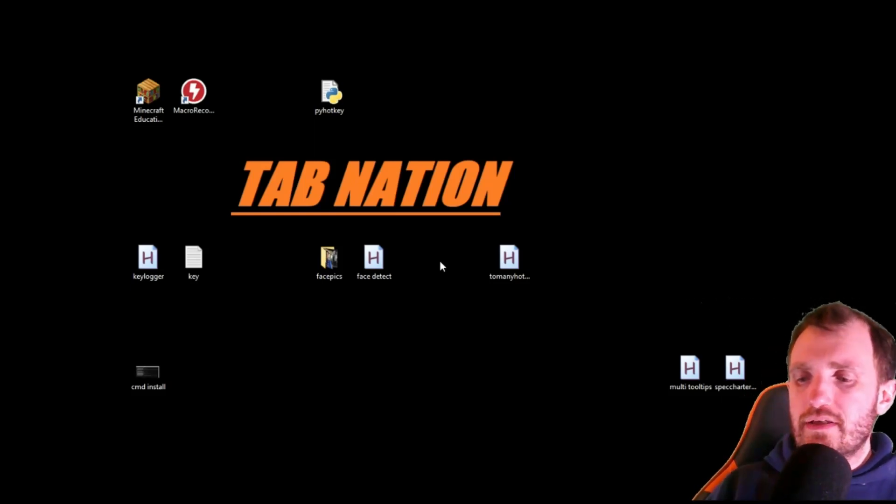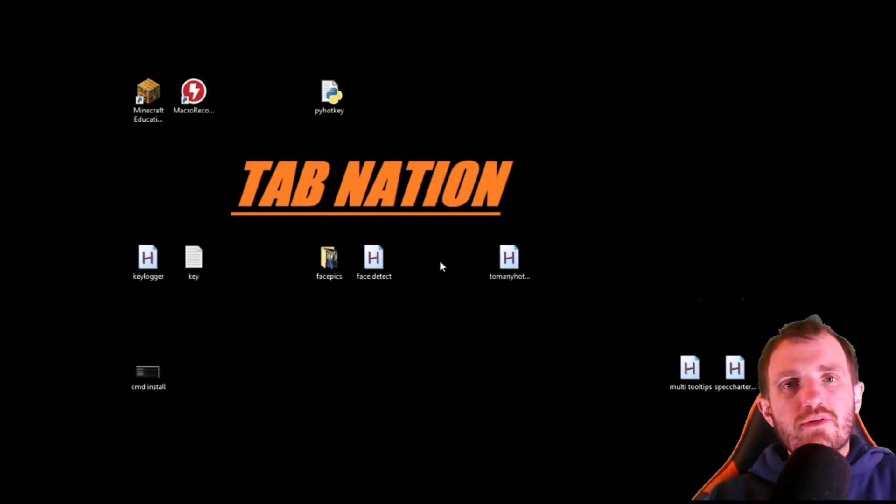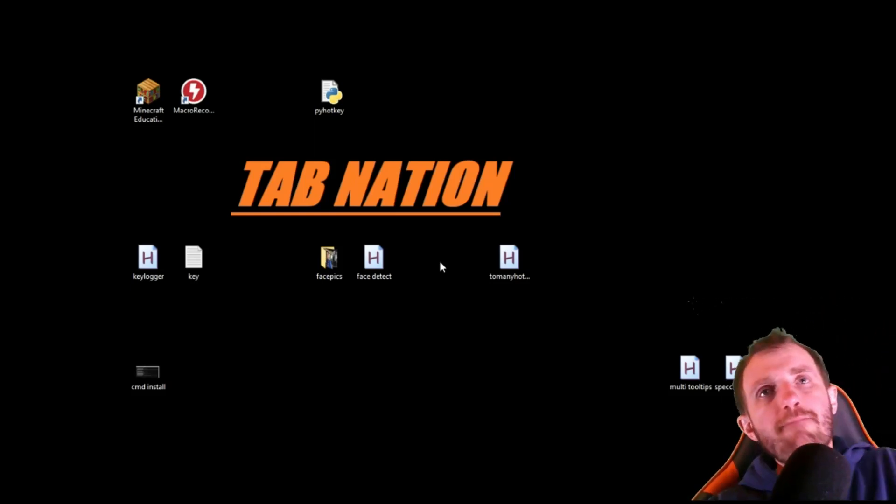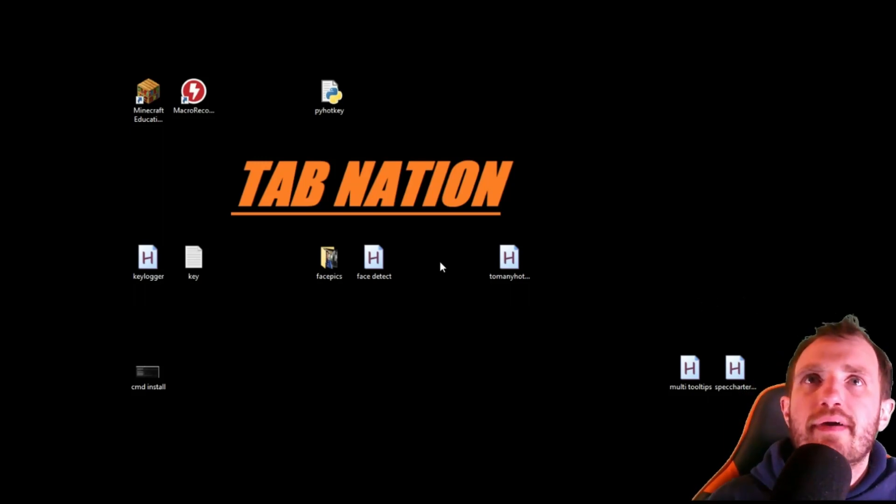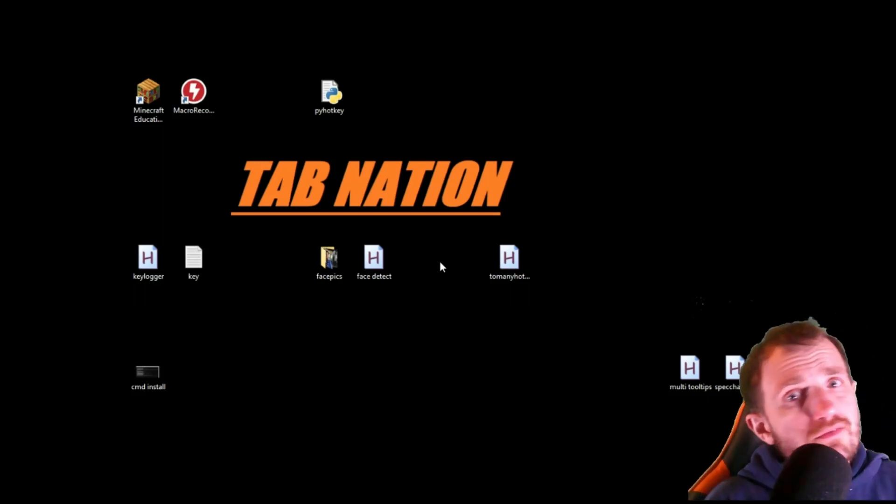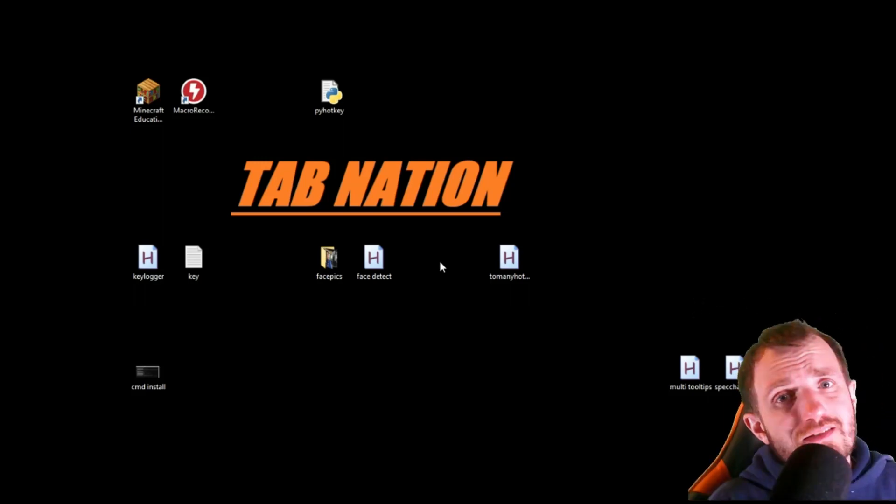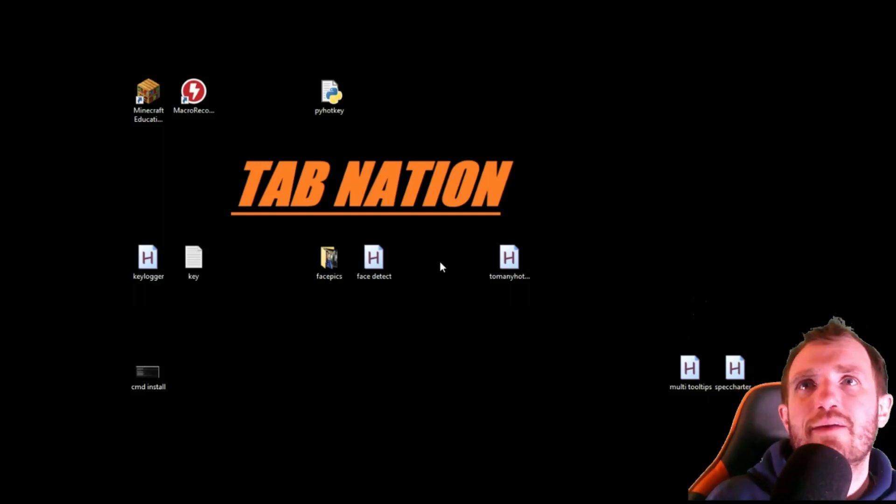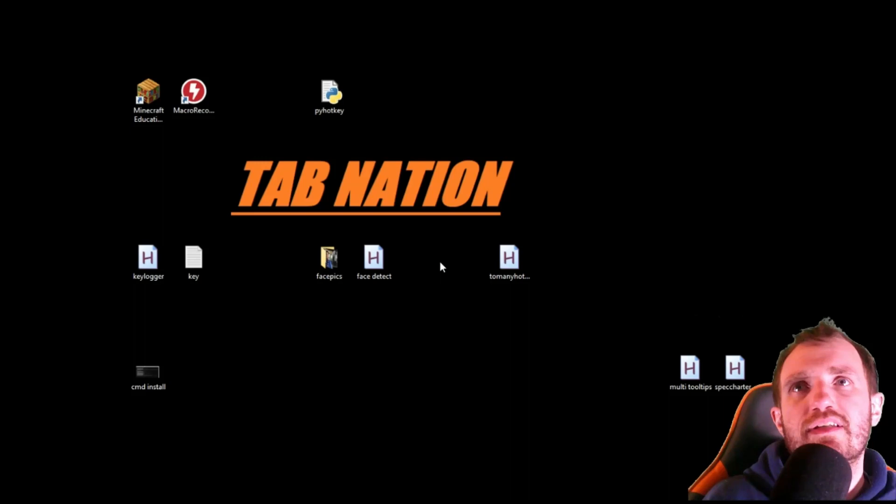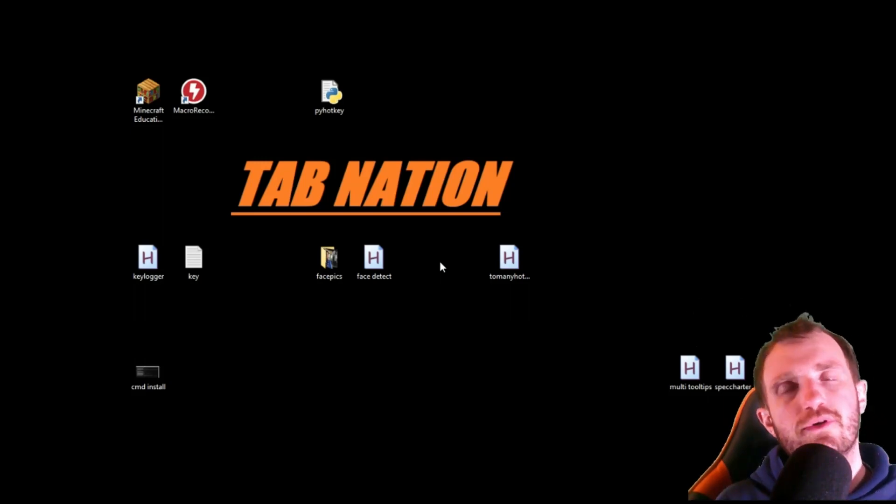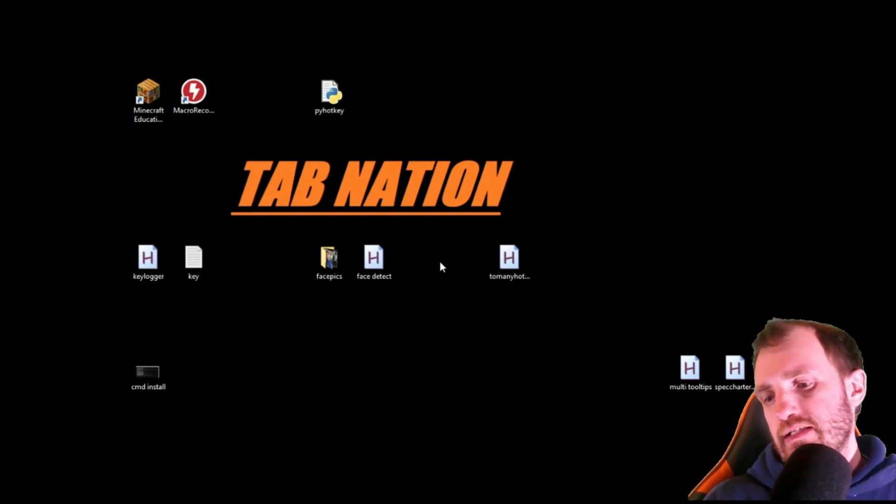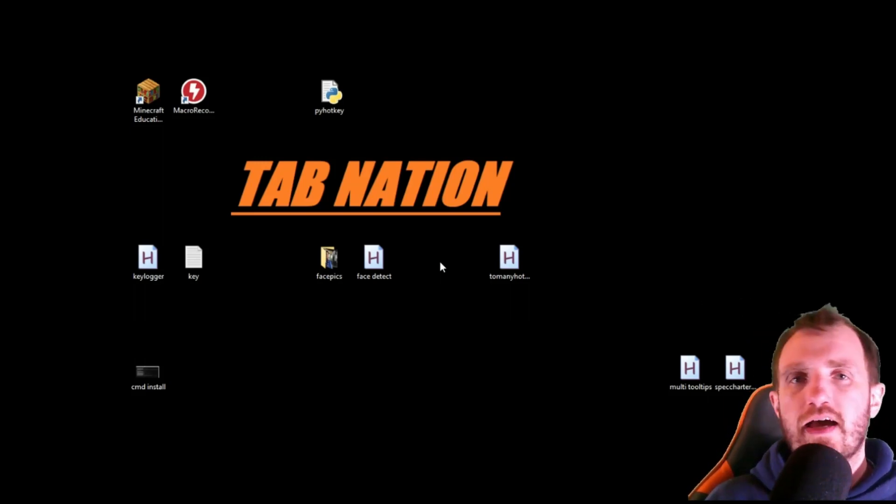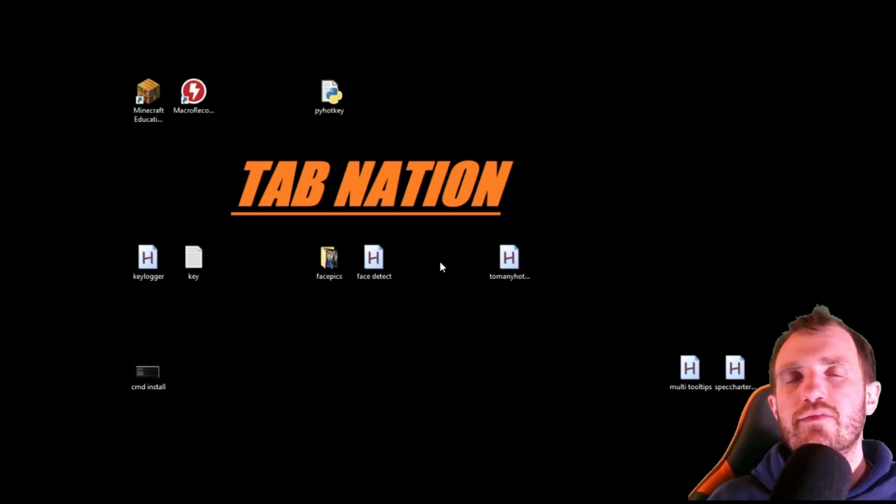Hello tab nation, it's your boy Tom and today we're gonna be talking about do you have too many hotkeys. I mean there's been so many times where I've had programs where I'll have like 10 different hotkeys and it's kind of annoying.